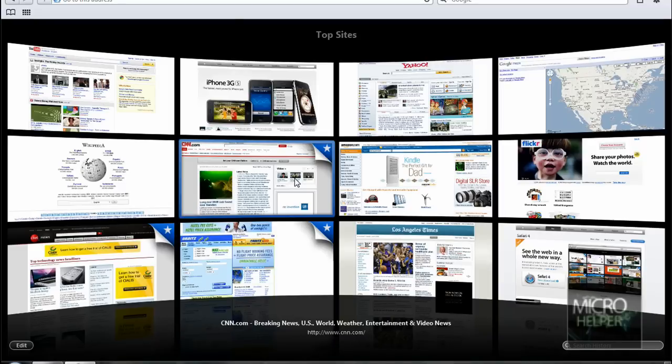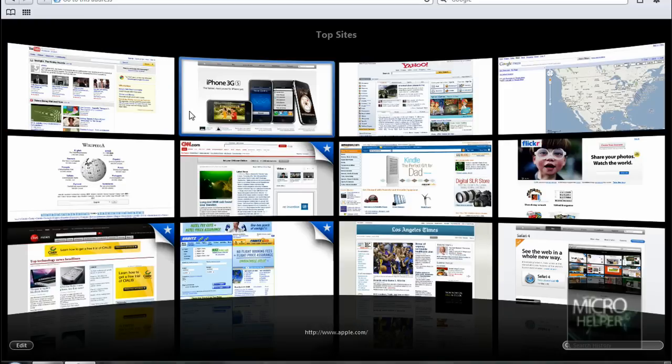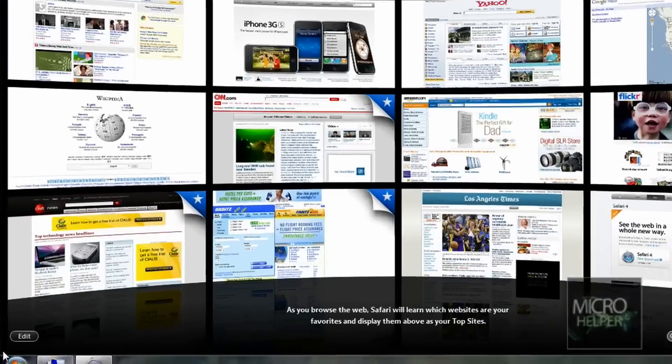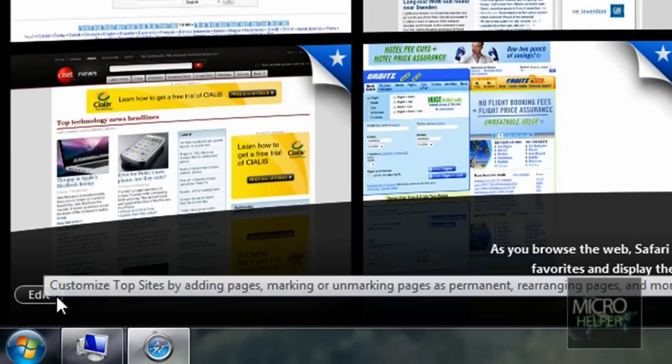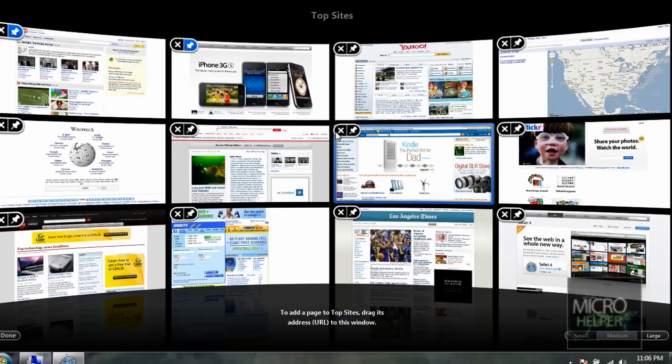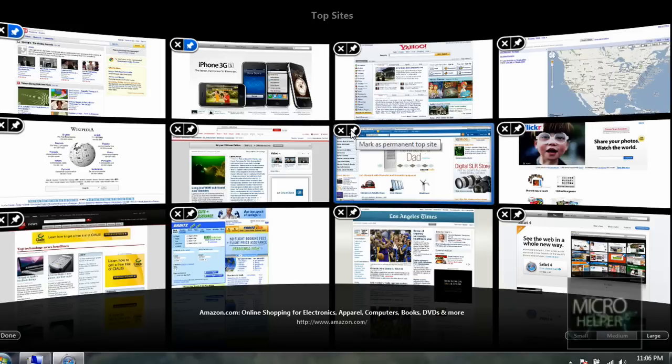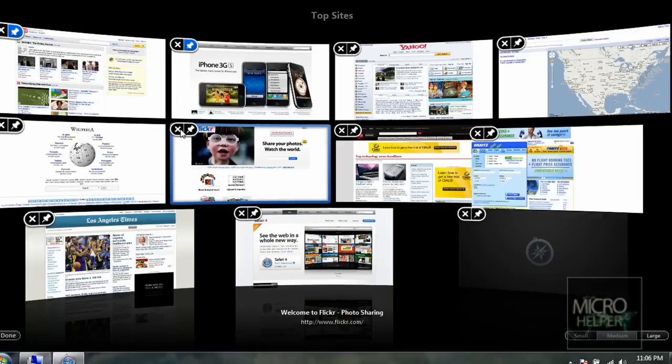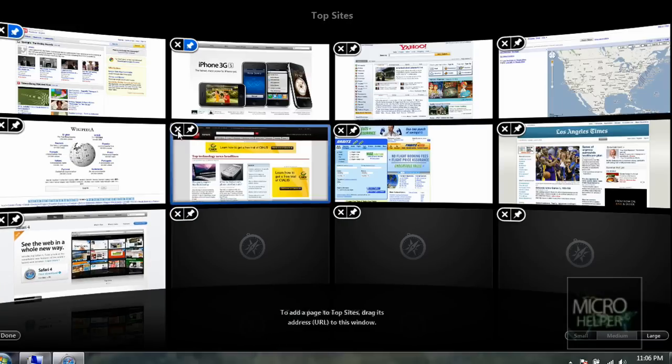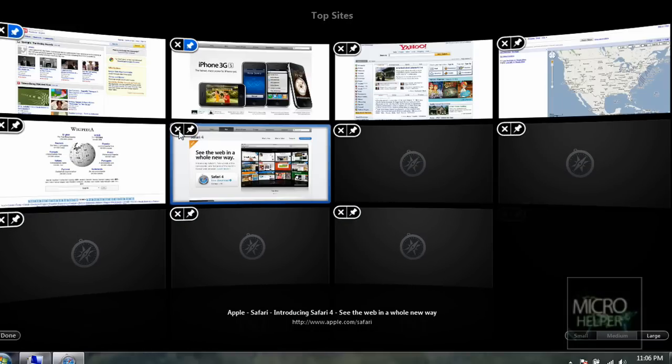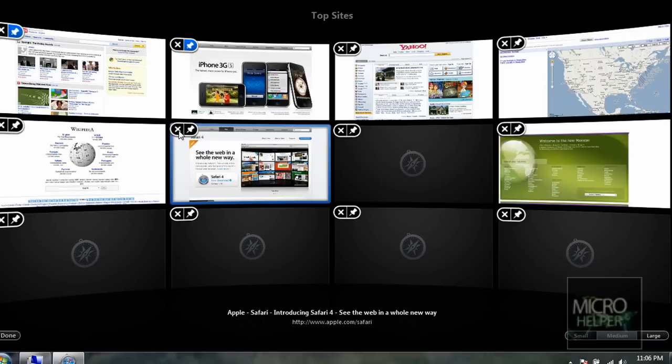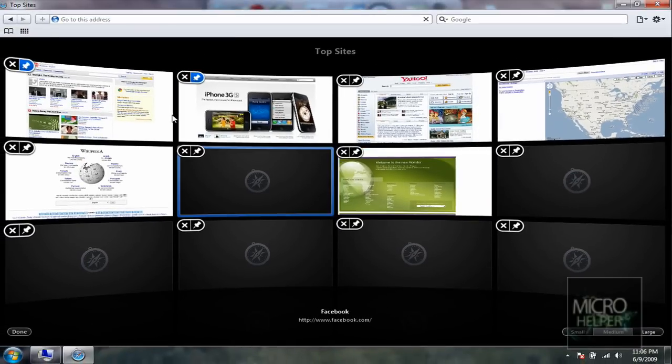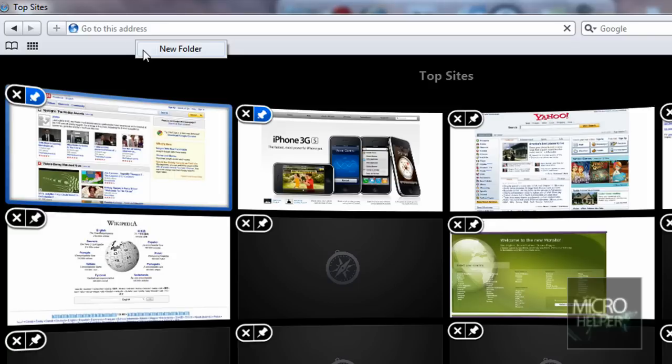In Safari, you get to add in sites and whatever. You get to click on Edit, which is down here. Click on Edit and you get to edit the sites. You can remove them, mark as a permanent top site. I'm going to delete this. You can delete everything. For some reason, when you first get it, it'll keep adding sites because it's from your bookmarks tab.